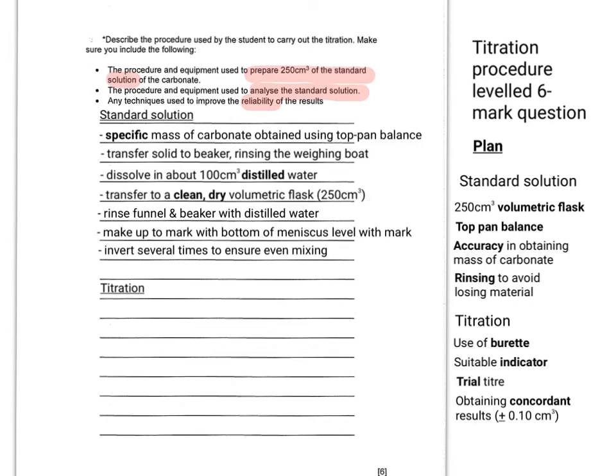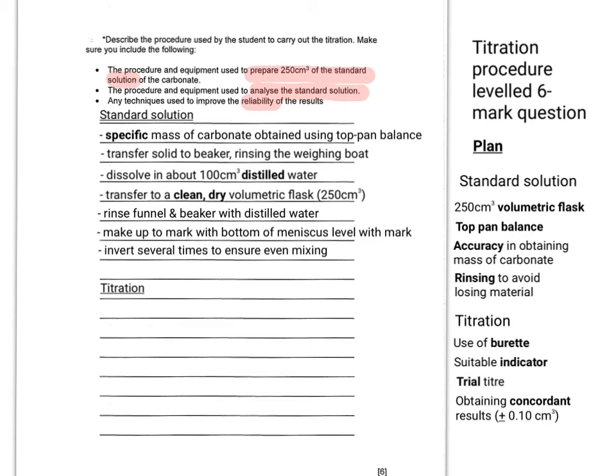To finish off the process of making your standard solution, you'd need to make sure you transfer it to a clean, dry volumetric flask, rinsing as you go and making up to the mark with the bottom of the meniscus level with the mark. Then invert it several times to ensure even mixing. So you've built into what you're saying here how you're going to keep it reliable, how you're not going to lose material, how you're going to make sure you're going to be accurate, and how you're going to make sure that everything is mixed together so that there's a consistency of carbonate dissolved throughout the solution.